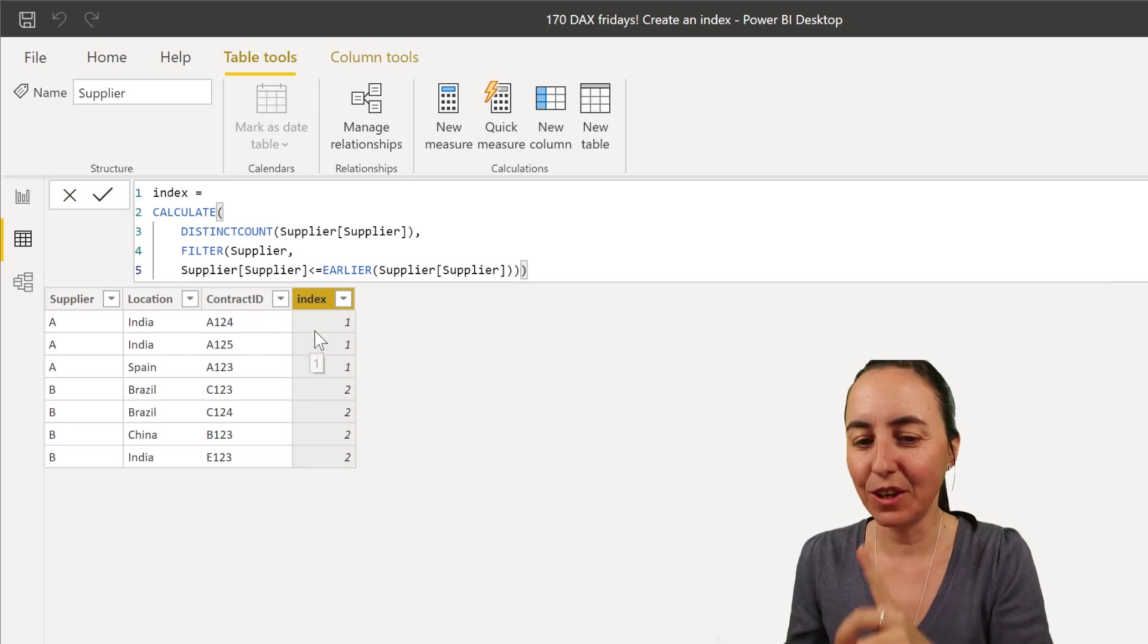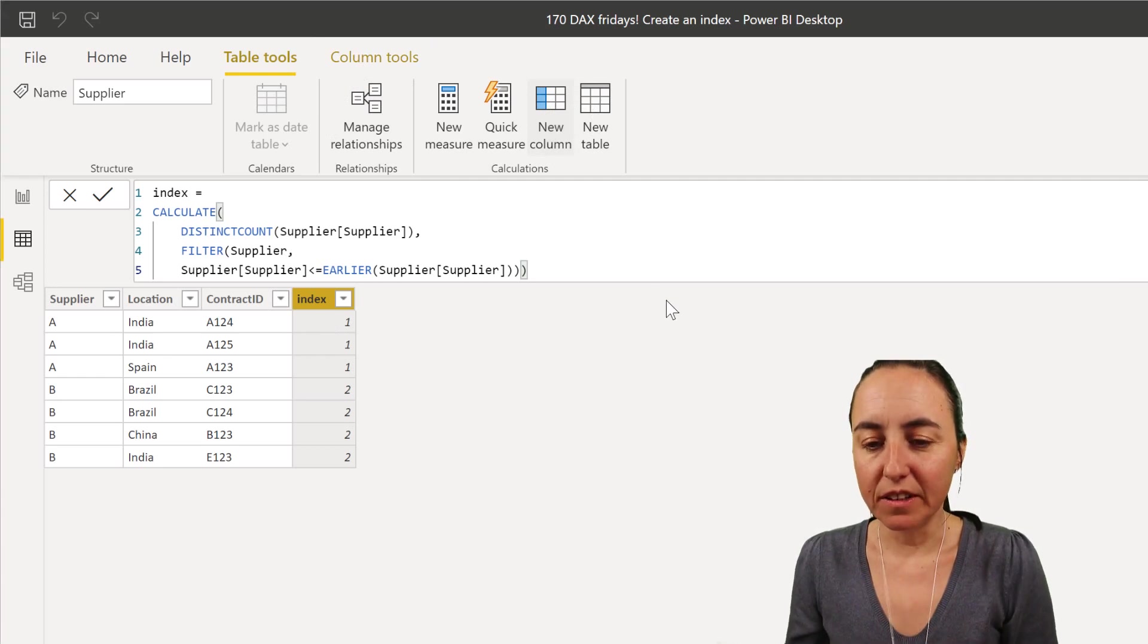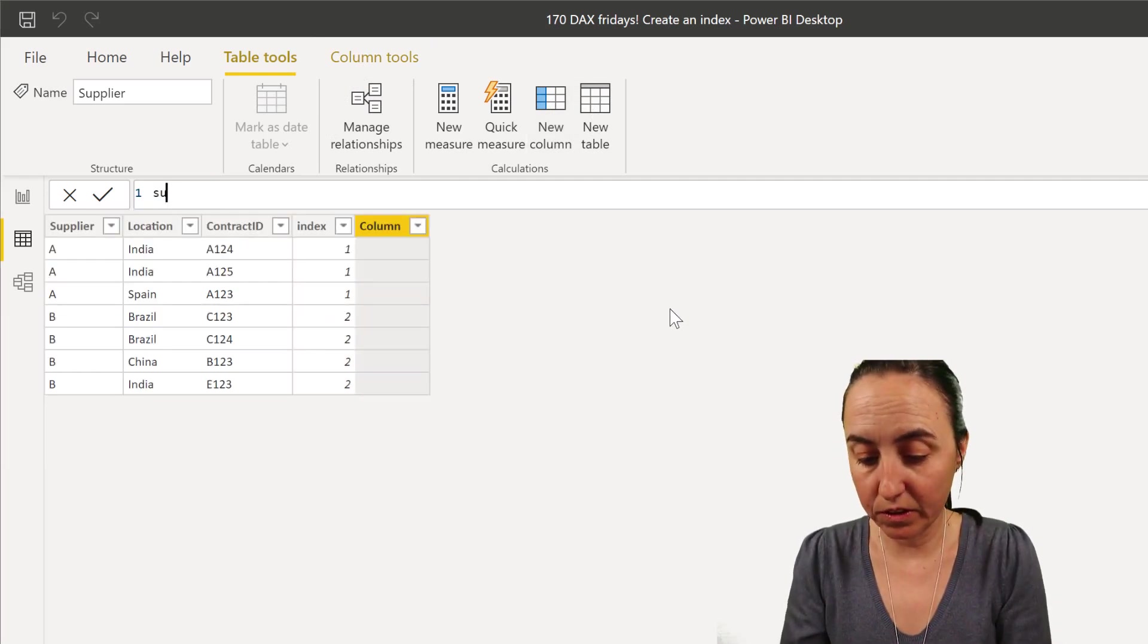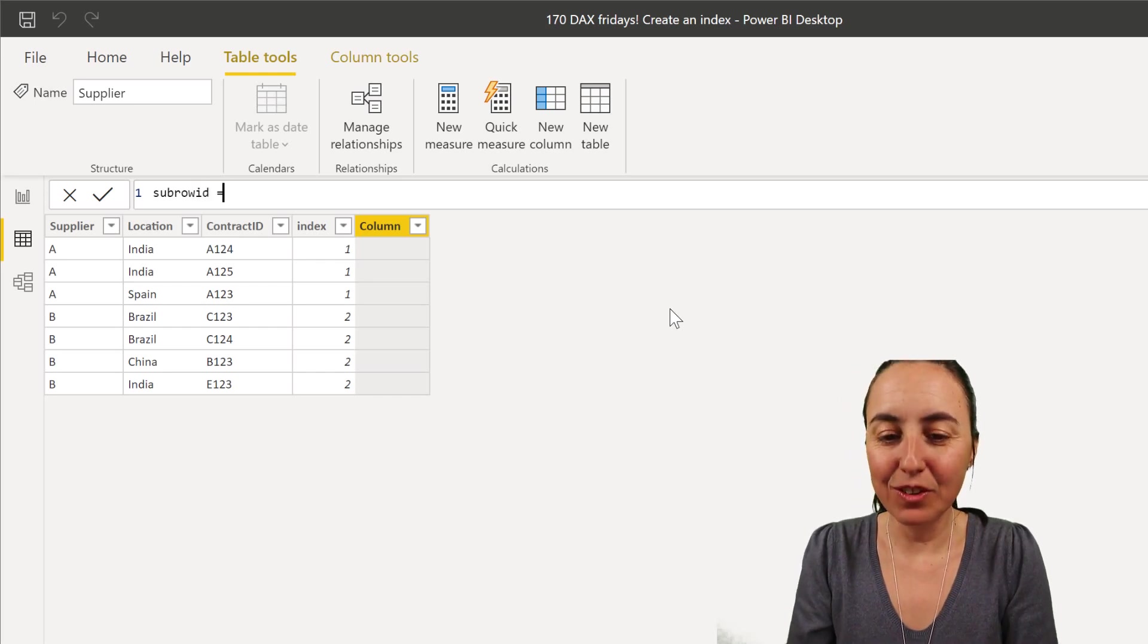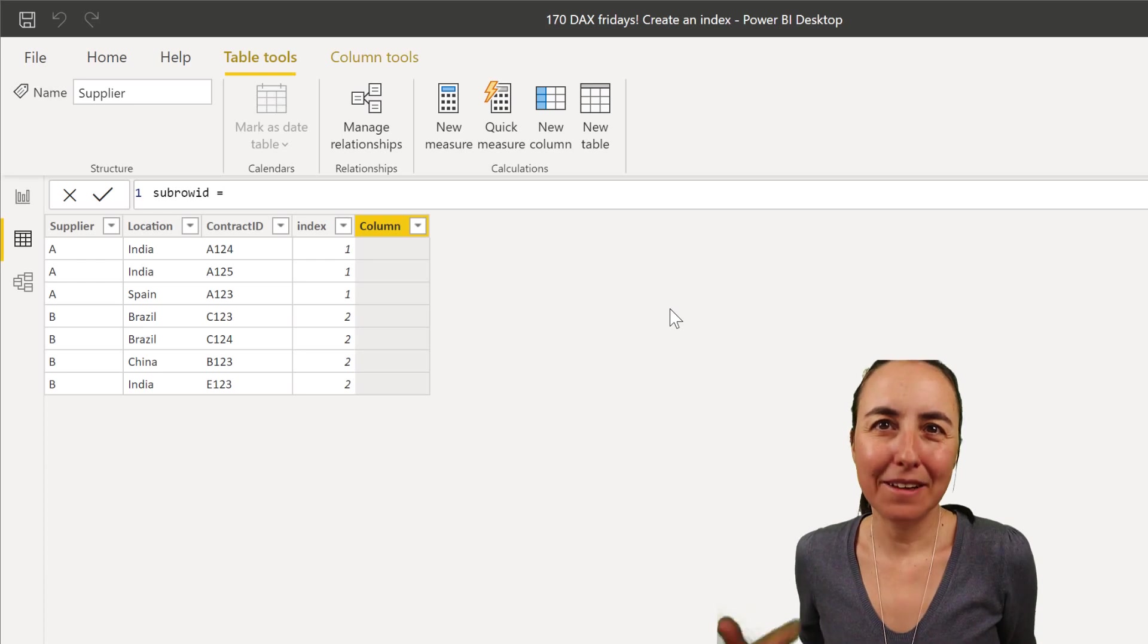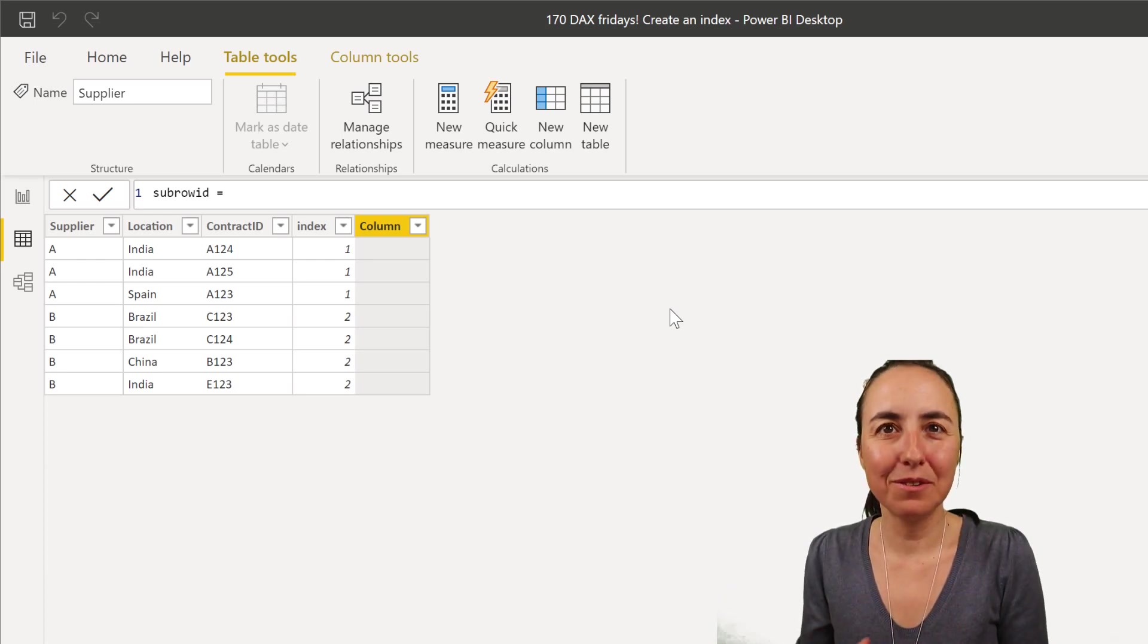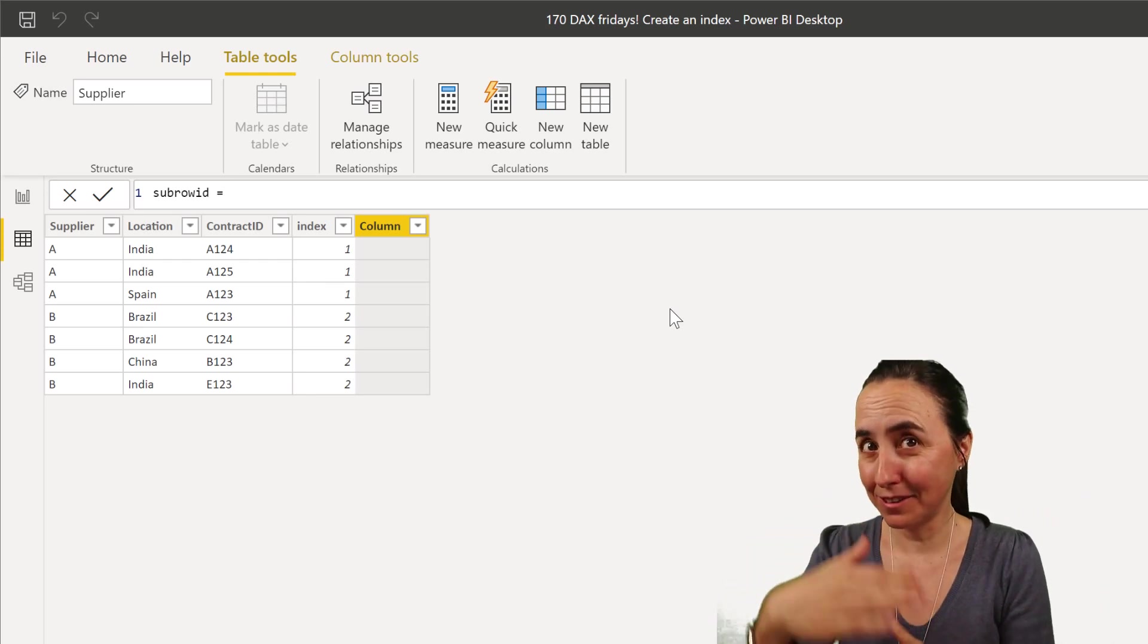So what we're going to do is we're going to create a new column. We're going to call it sub row ID because if you want to create a row ID, you can just go to Power Query and create an index and then you have a row ID. But we're going to create a row ID using DAX by subcategory.